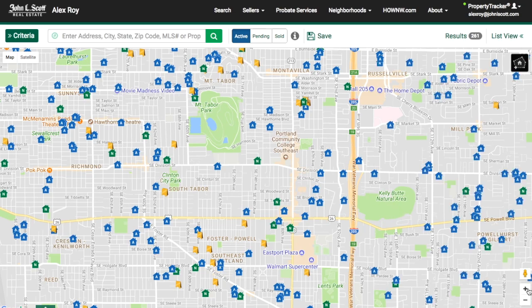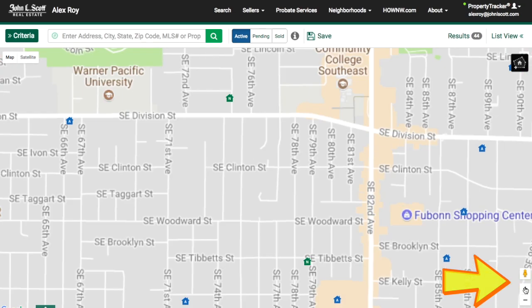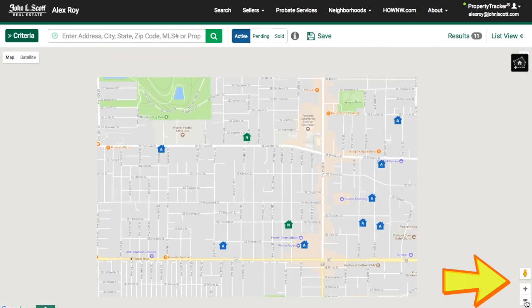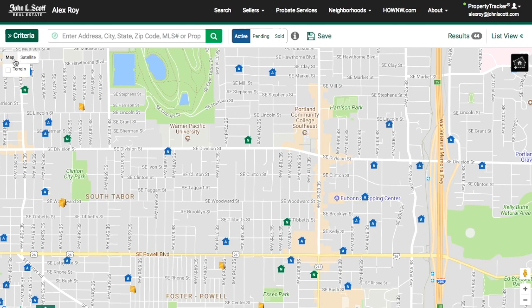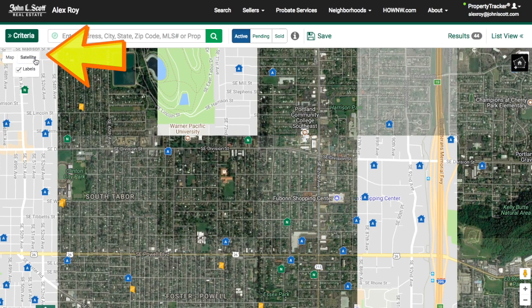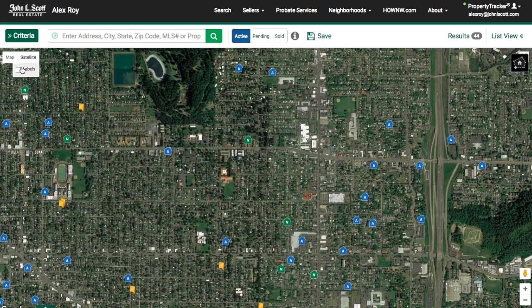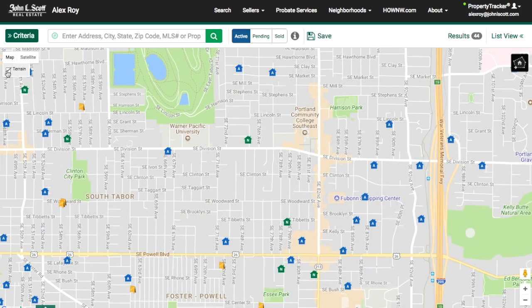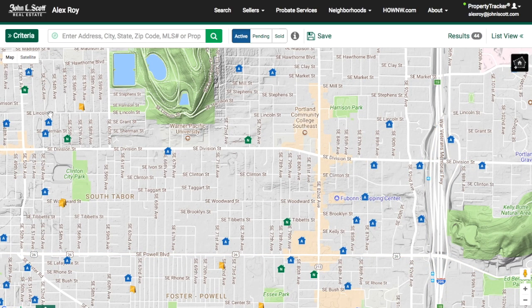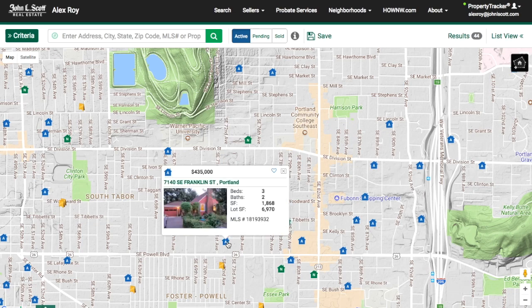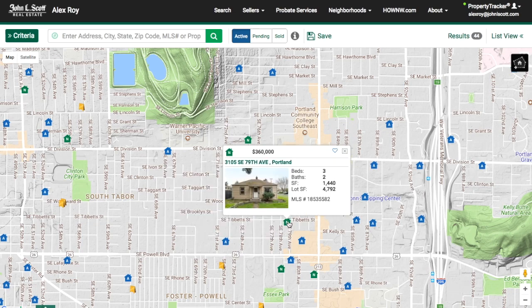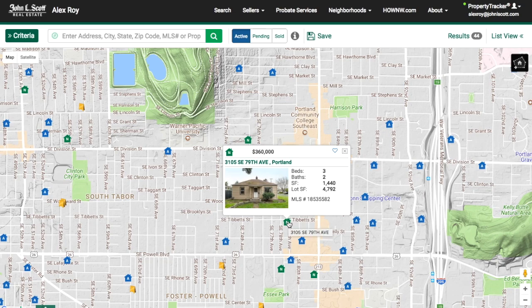First thing to know: you can zoom in and out on the map by using the buttons in the bottom right corner. You can also toggle between map and satellite view using the buttons in the upper left. As you can see, the map has little blue and green houses and yellow A boards. Each of these three icons indicates that the house is currently for sale. The green houses are special because they mean the home is newly listed and has only been on the market for two weeks or less.